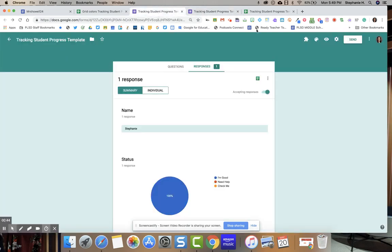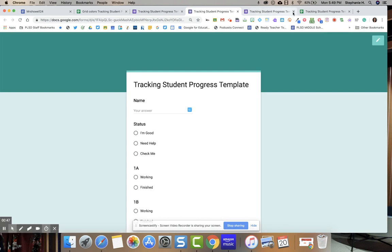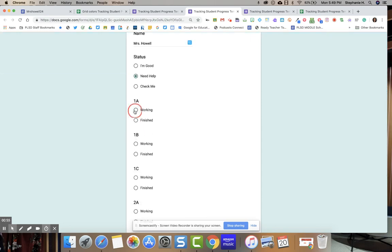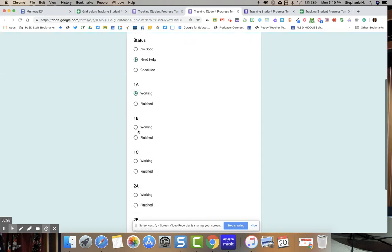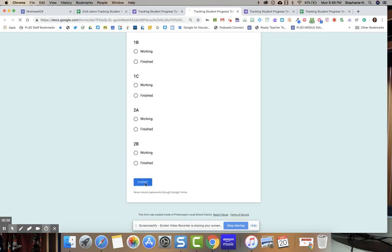You're going to go ahead and preview this as a student and fill this out. So I'm going to say needs help. I am working or I'm finished with 1A.